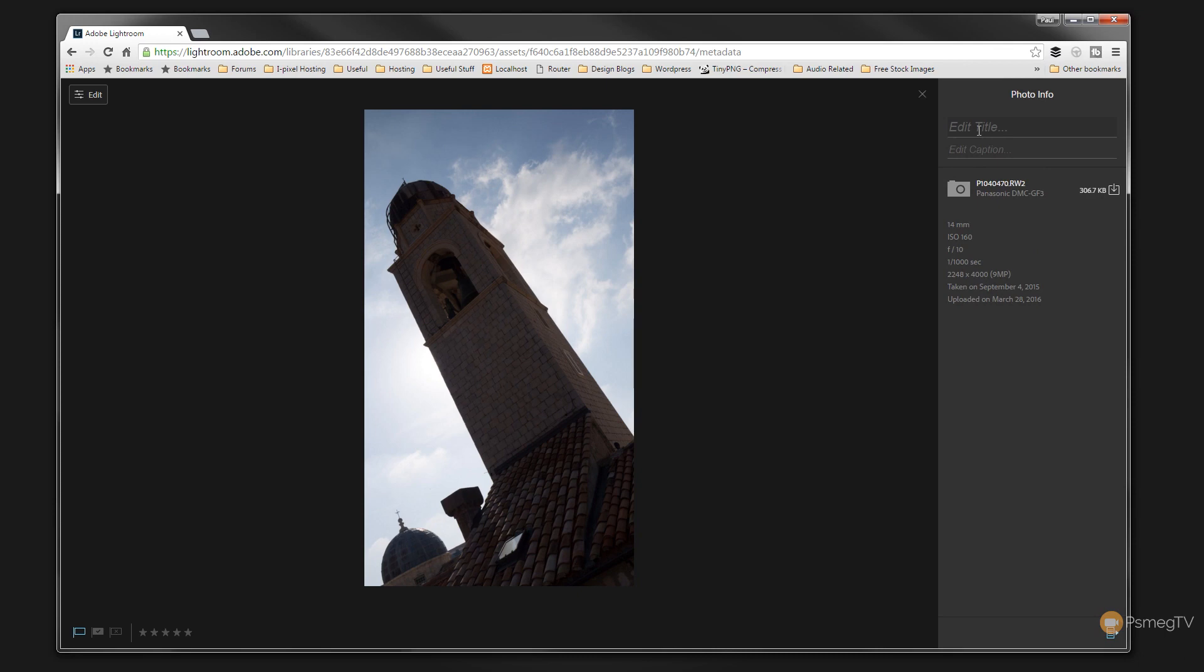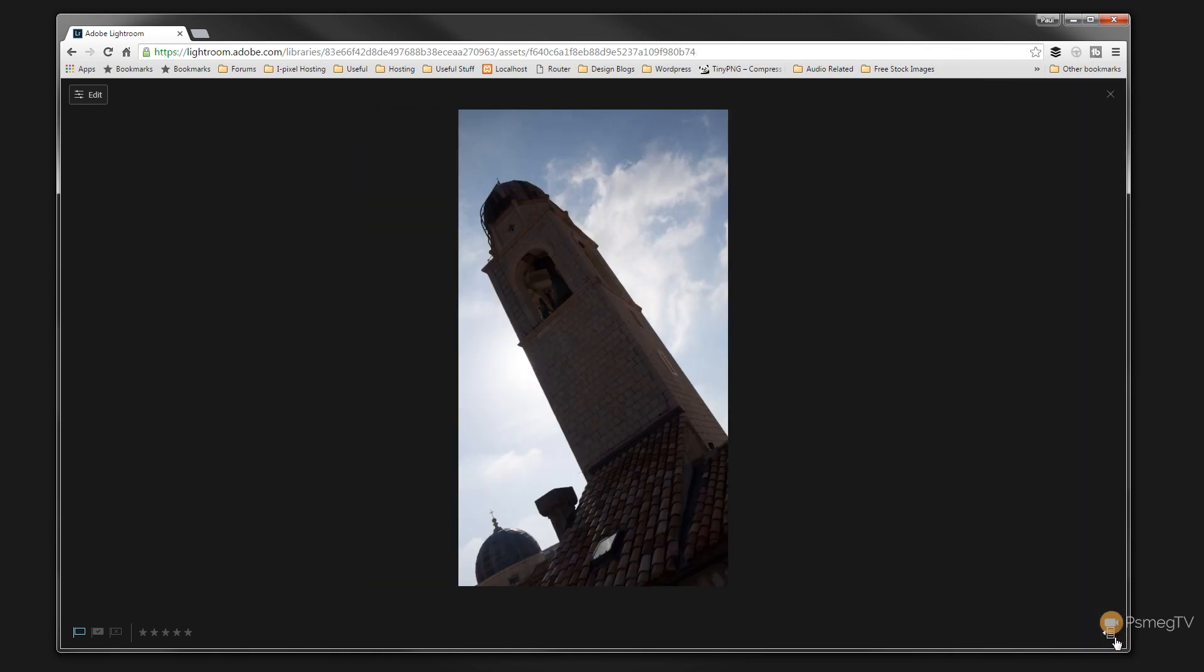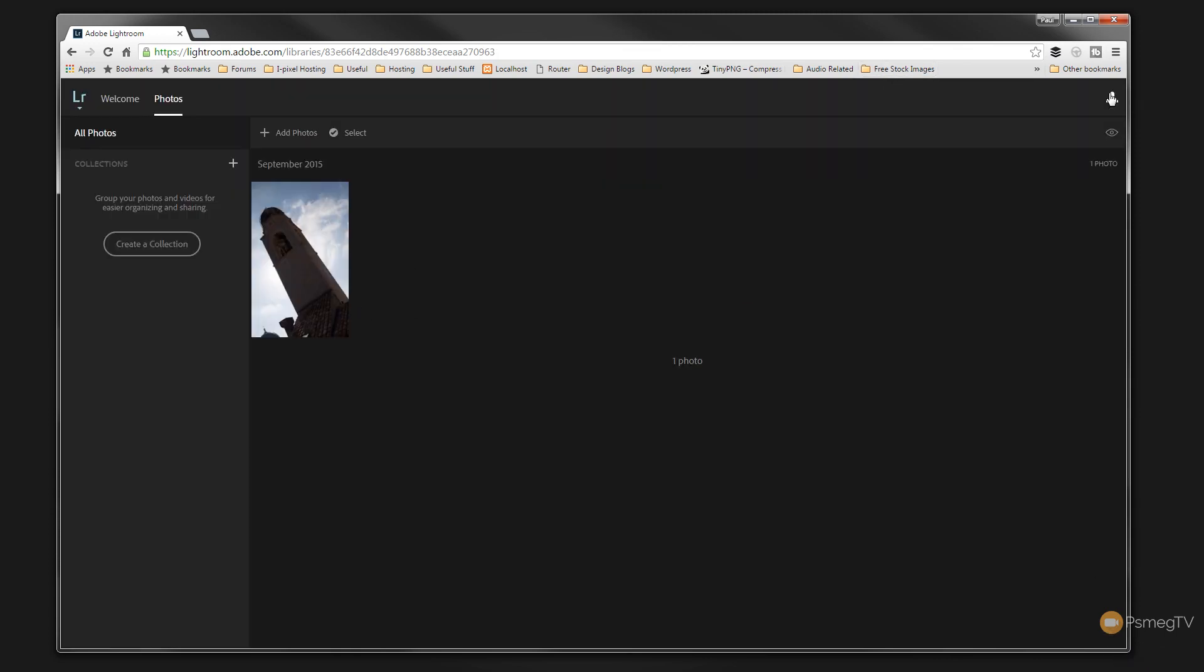So you can see we can give the photograph a title, a caption, it gives us the file name, what camera is captured on, the file size. We can download the picture and it gives us some information, some EXIF data, the lens setting, the ISO setting, the f-stop and so on. So that's pretty good. We can just click to expand or contract that by clicking the little symbol in the bottom right hand corner. We can switch back to our normal view to show us all the catalog by clicking on the X in the top right hand corner.